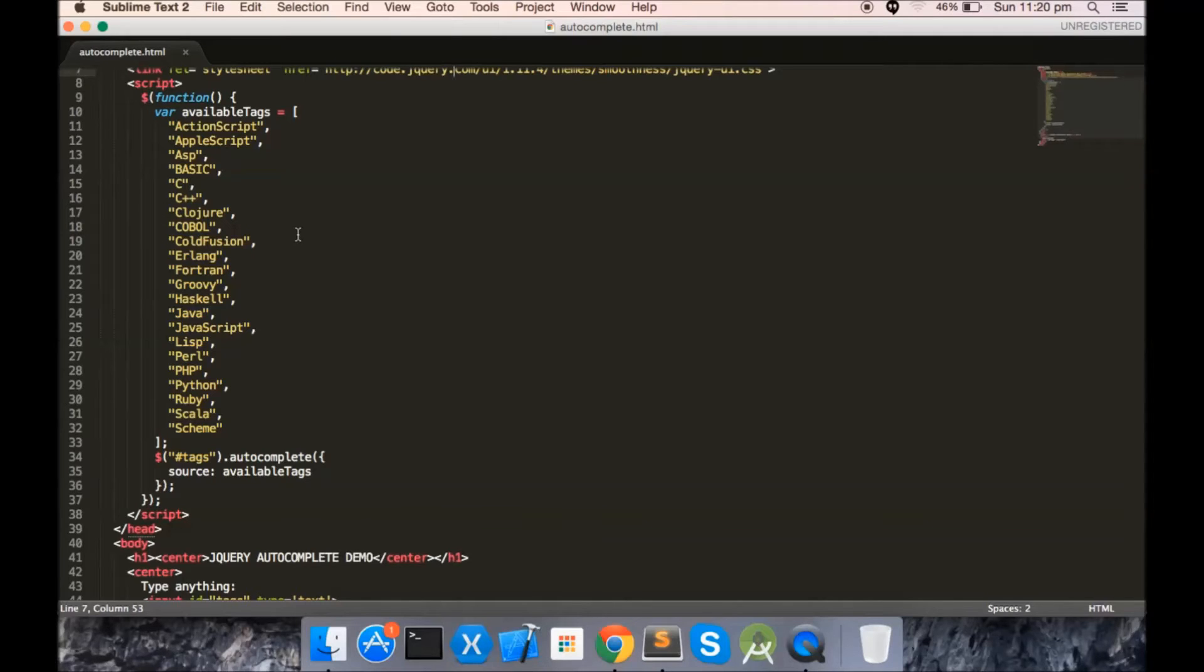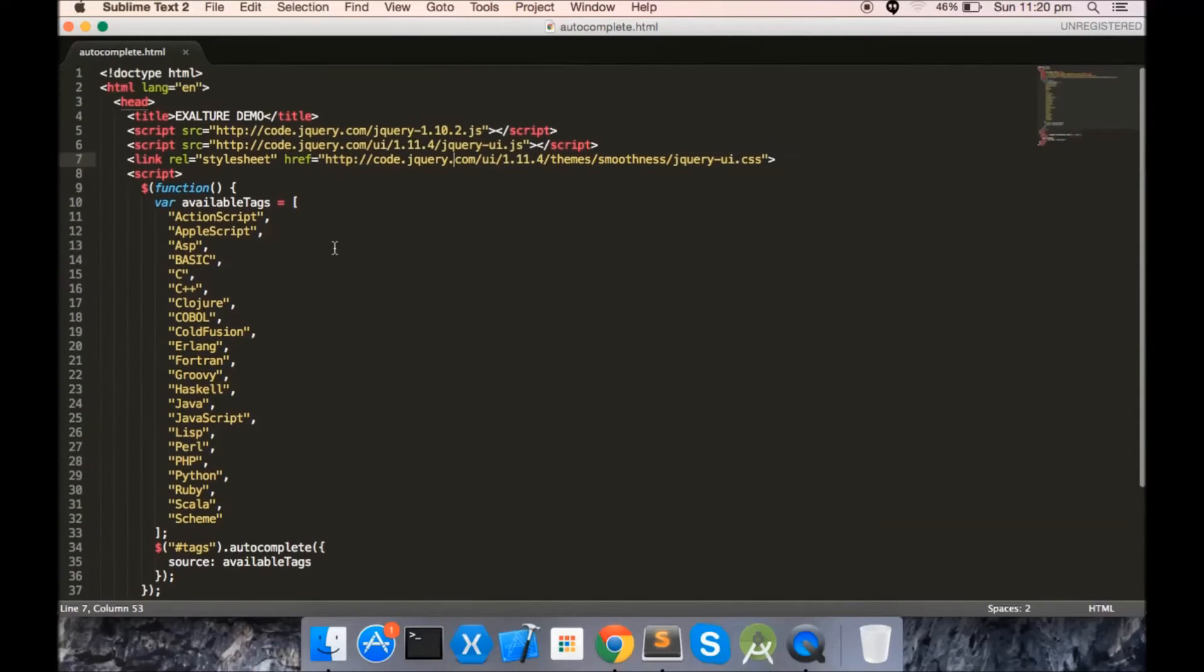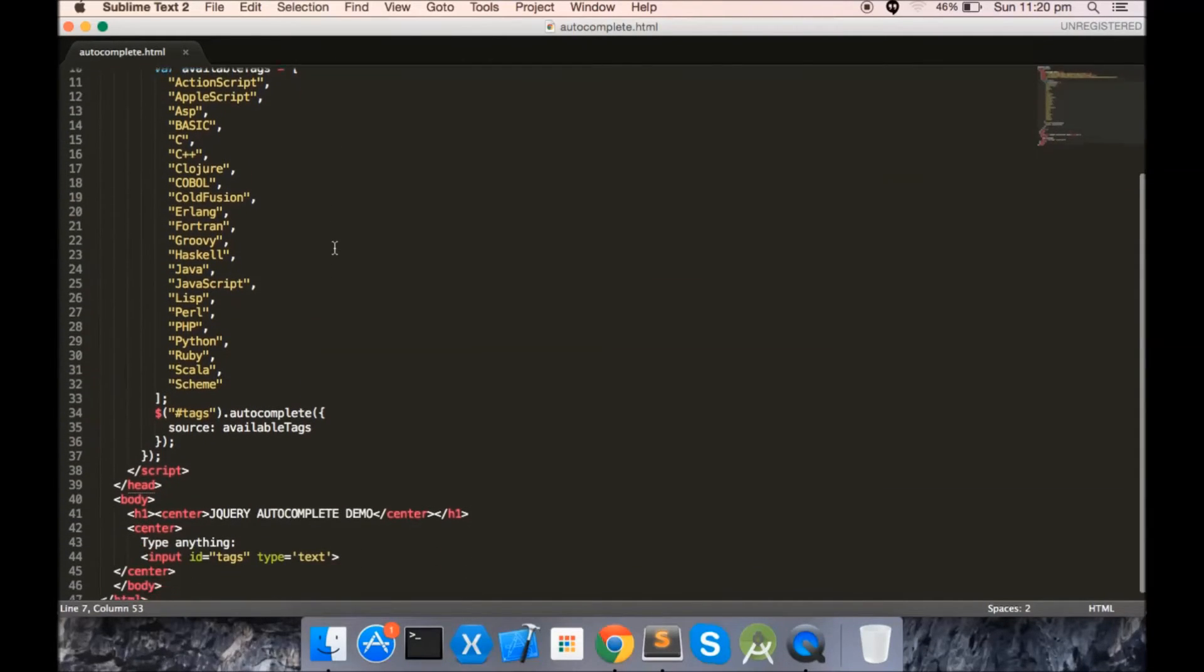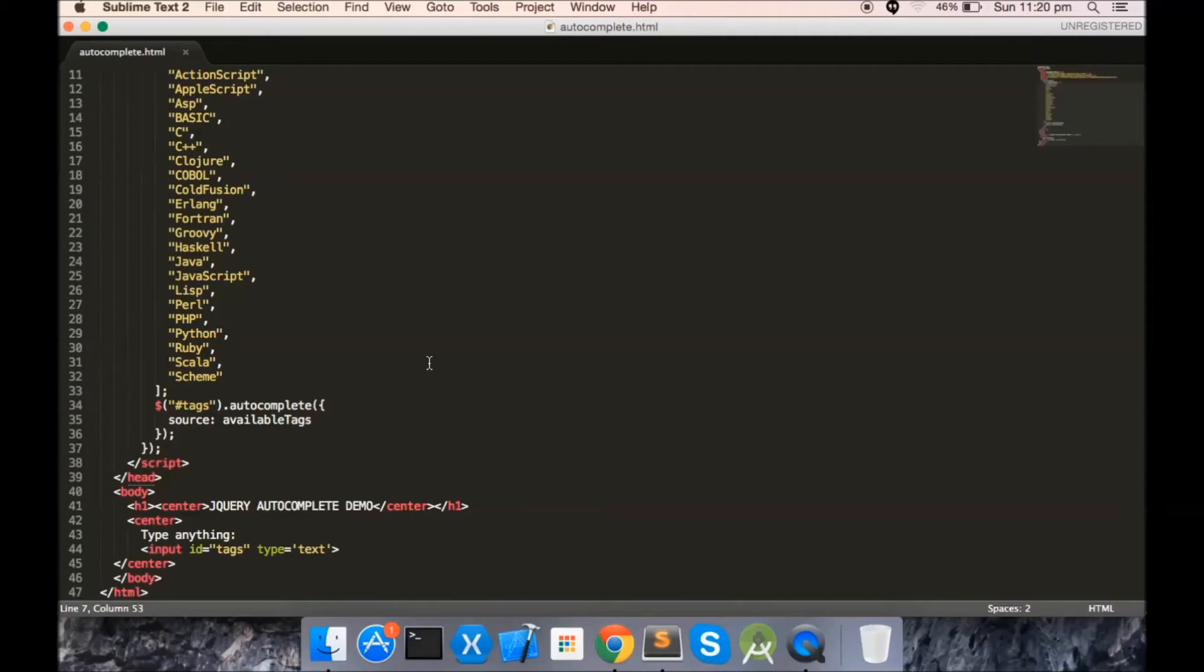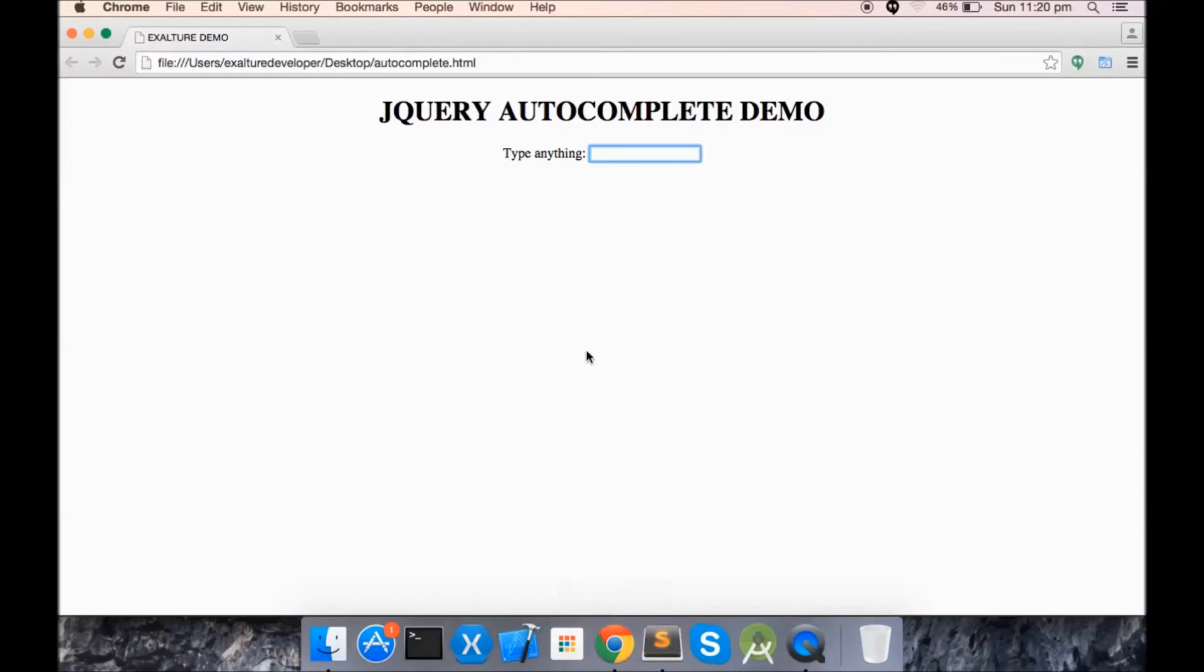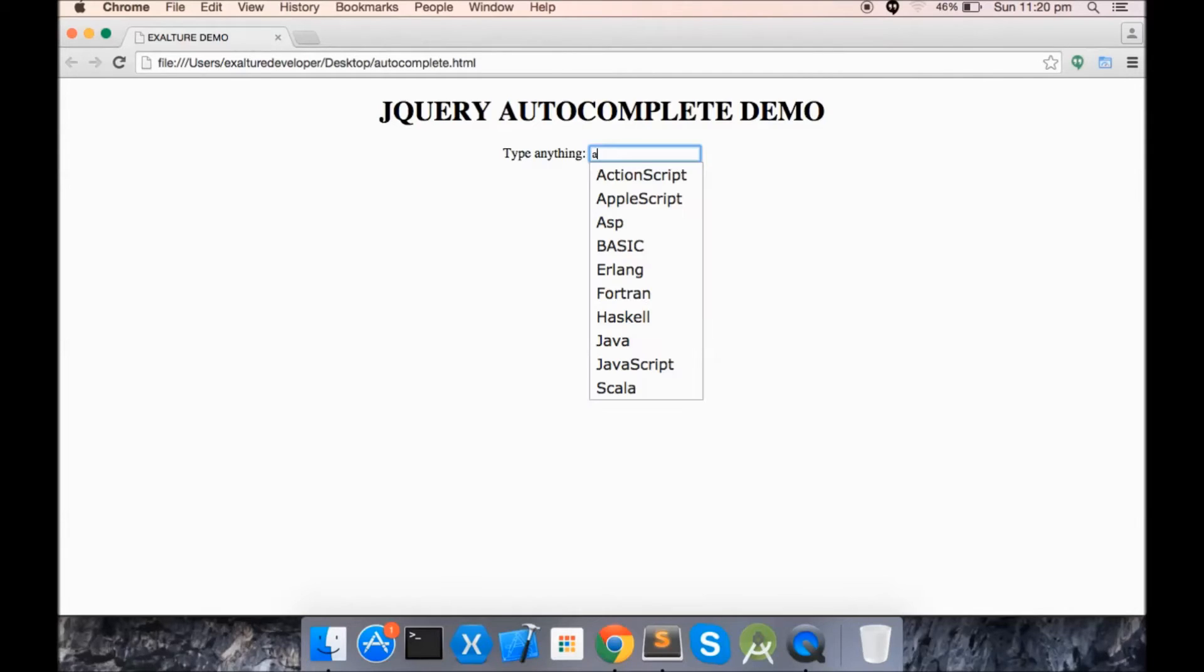I have just created a list of some programming languages: Basic, C, C++, etc. So here you see, this is the basic and simple working of autocomplete.